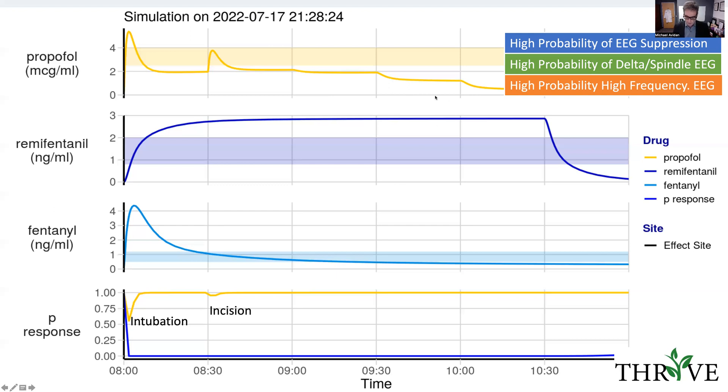This is useful and hopefully gives a good idea of how this pharmacokinetic software can be used to prepare you for a total intravenous anaesthetic case in your practice. Thank you very much for listening, and I hope this brief presentation was of some interest.